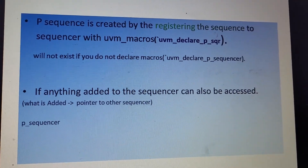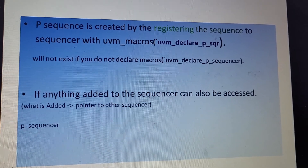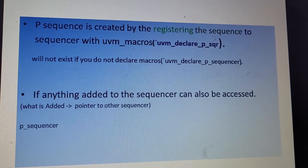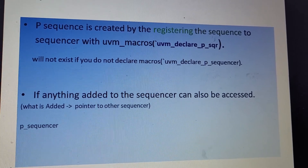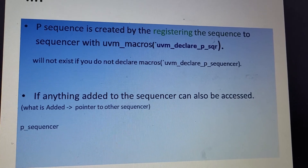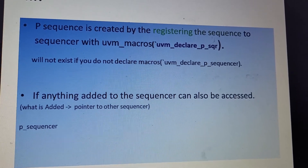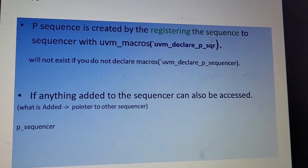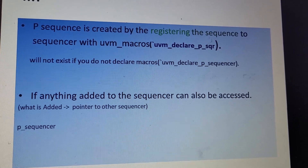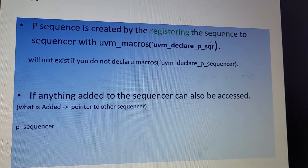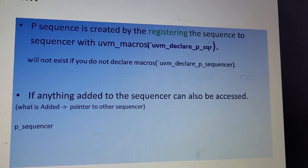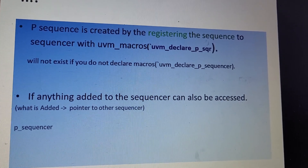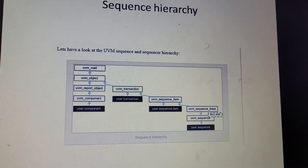p_sequencer is created by registering the sequence to the sequencer with UVM macros. Otherwise it does not exist. If anything is added to the sequencer, it can also be accessed by p_sequencer — for example, other pointers, handles, or environment handles.